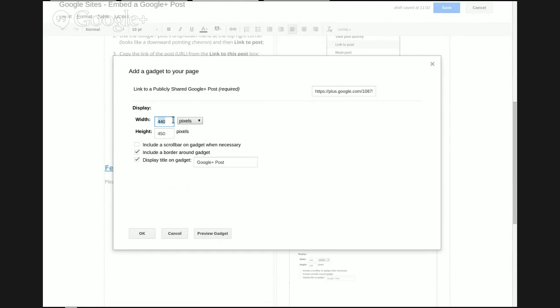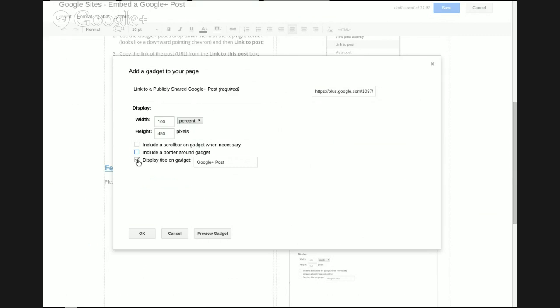If you want to make sure it fills the screen size, you can use 100%. You can then choose whether to display a border or title. I'll switch these off. Then use the OK button.